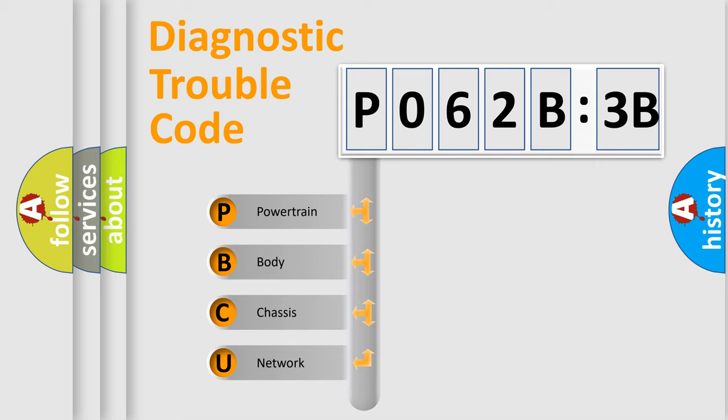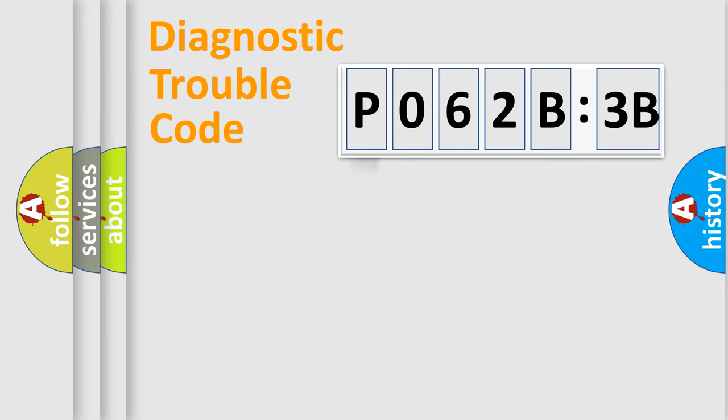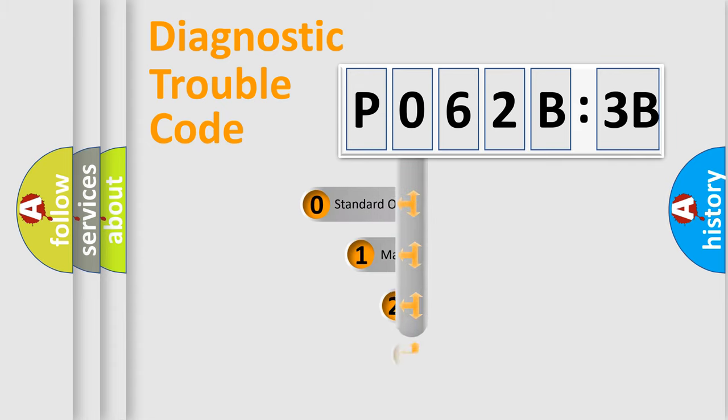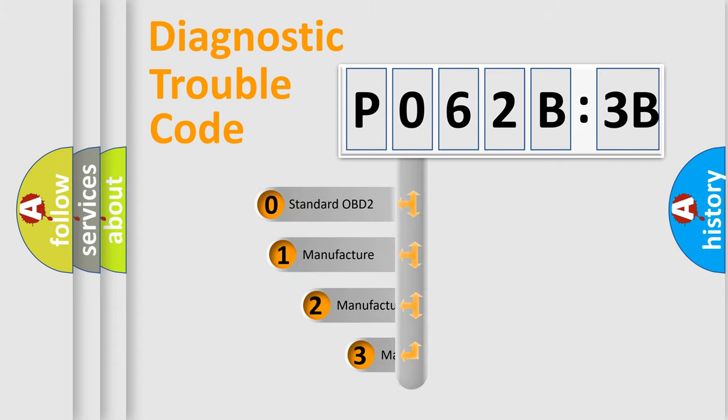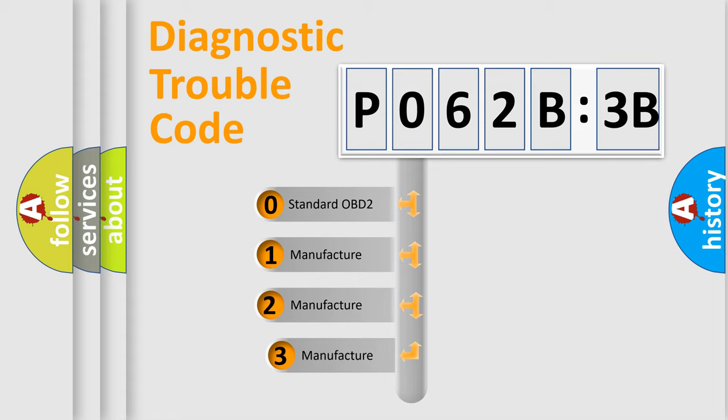We divide the electric system of automobile into four basic units: Powertrain, Body, Chassis, and Network. This distribution is defined in the first character code.